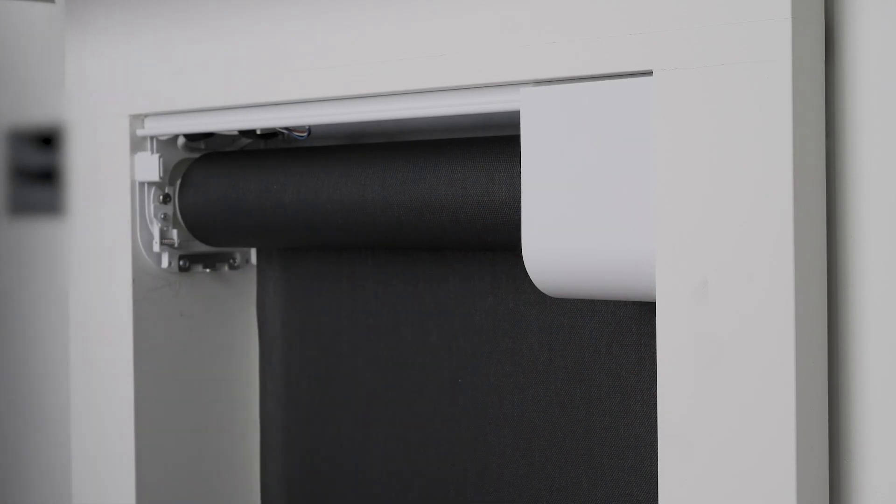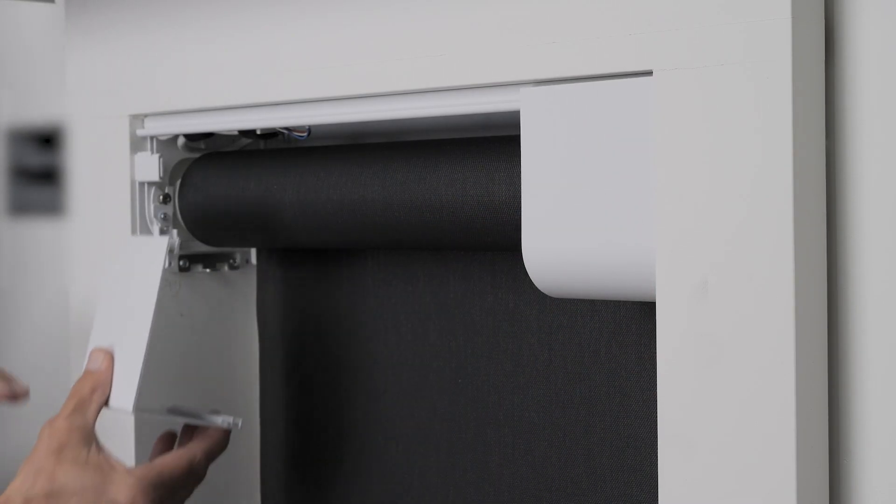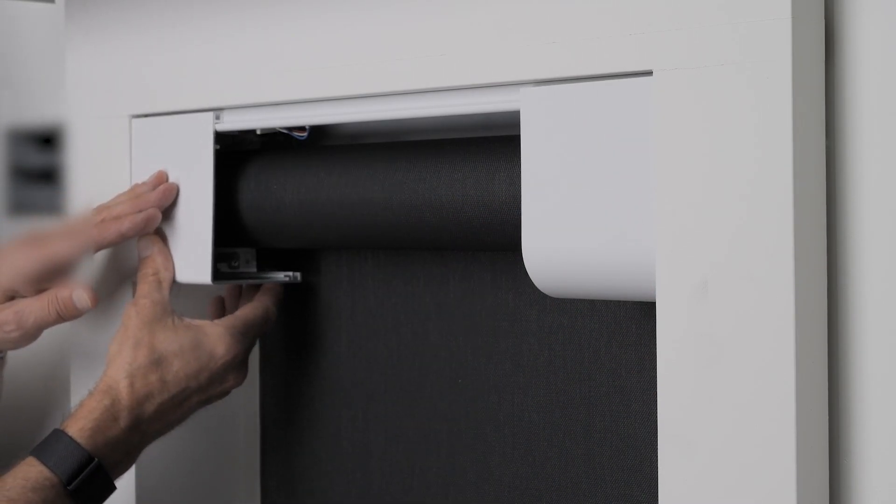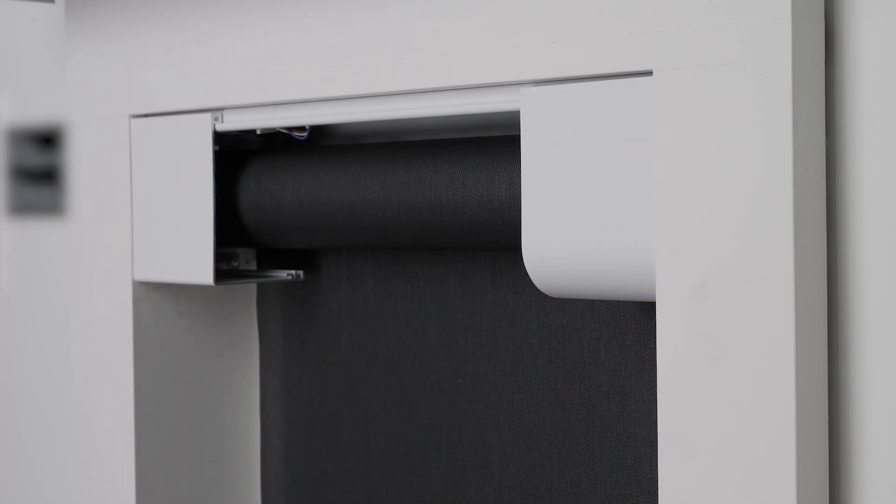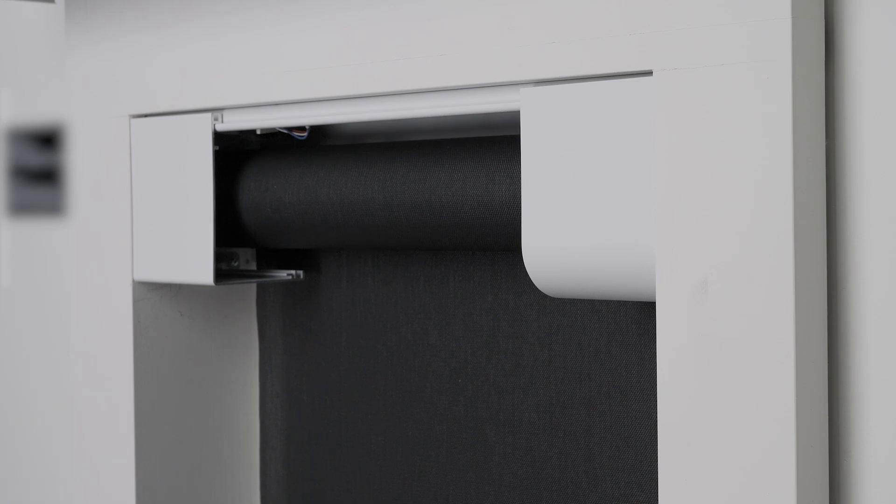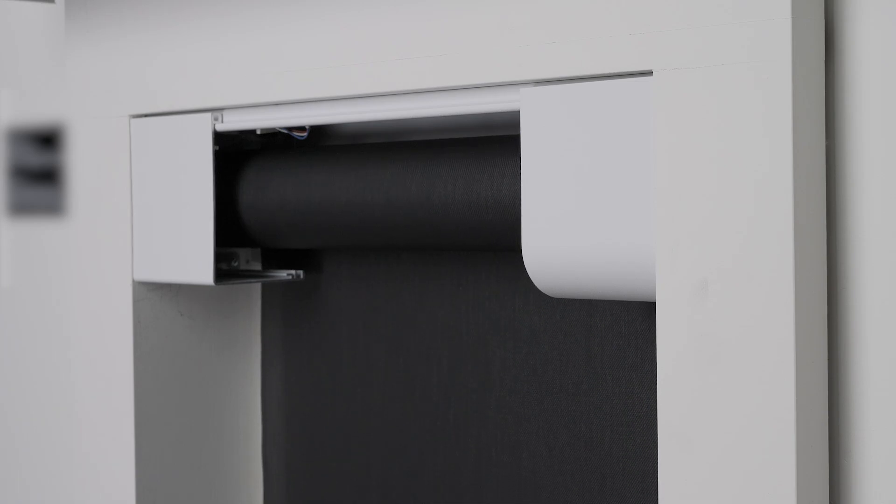For demonstration purposes, here are cutaway pieces of rounded and rectangular fascia to convey the aesthetic of the fascia options.